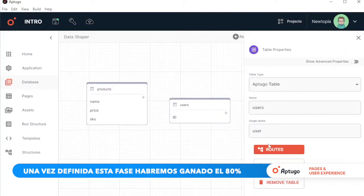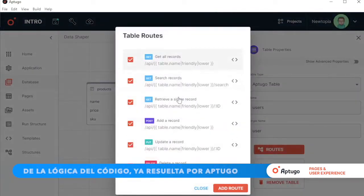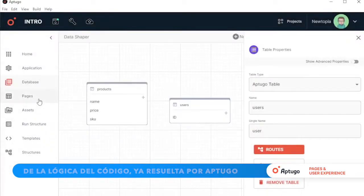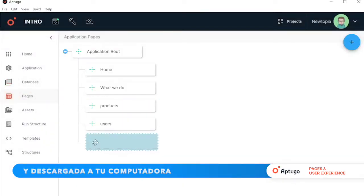Once this phase is defined, we'll gain 80% of the logic of the code already provided by App2Go and downloaded to your computer.